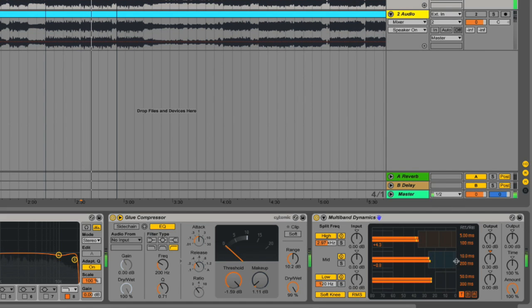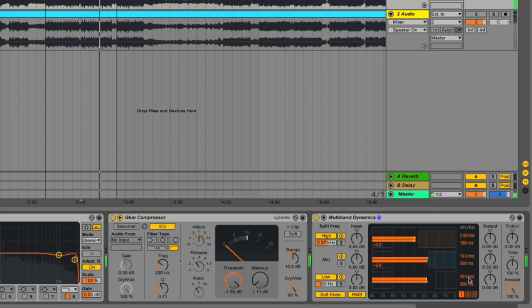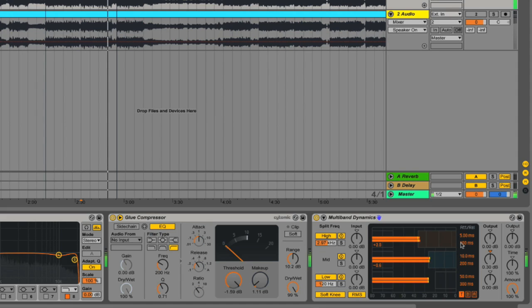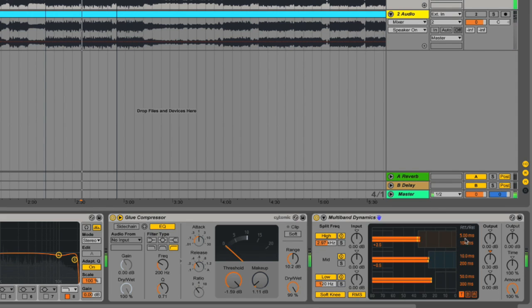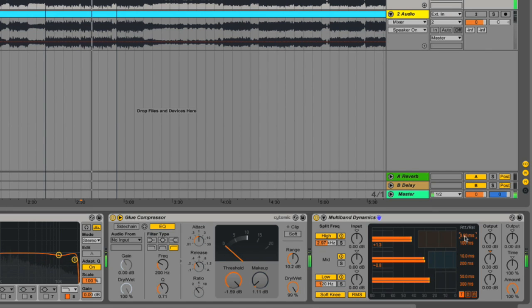The T tab shows you the timing of the attack and release of each of these plug-ins. I actually feel that default settings are fairly good for this mastering process, so I'm going to leave them as they are. But if you feel that anything sounds like it's pumping or is creating any sort of unnecessary rhythmic effect, you might want to have a look at playing with the attack and release of these sections. You only need to use the ones that you're actually using.